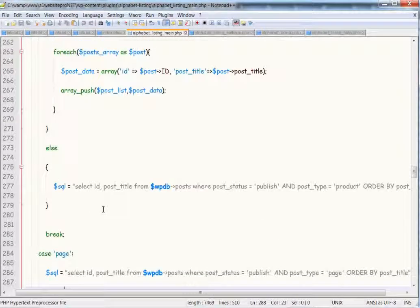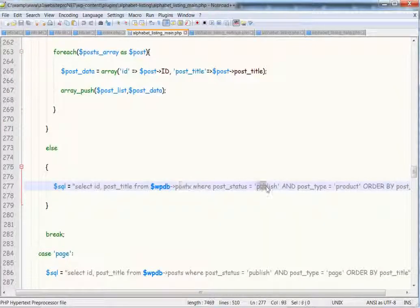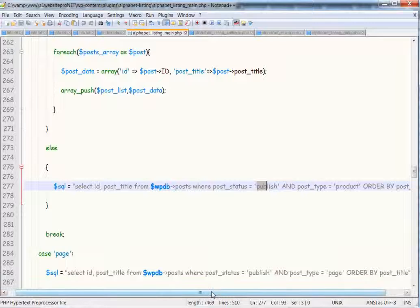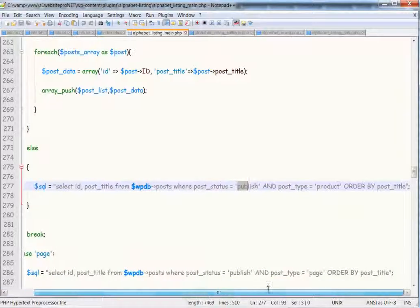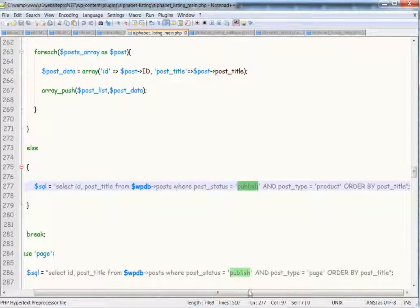if we scroll up, we see here that we're actually accessing the database for the post, where the post status is equal to Publish. Now that's important because we want to make sure that the products are actually published.